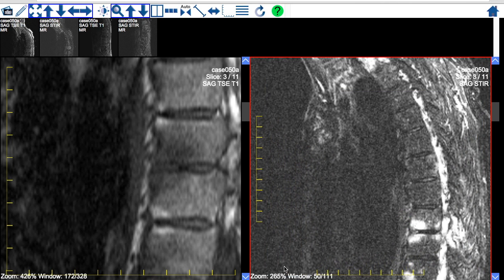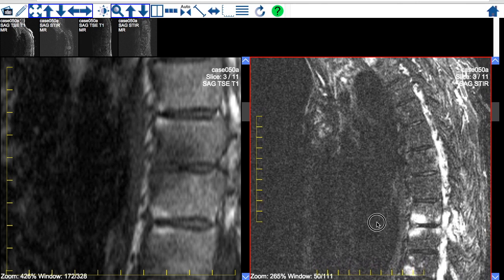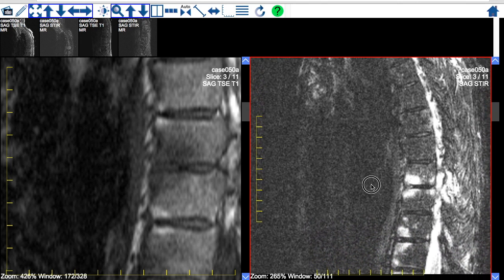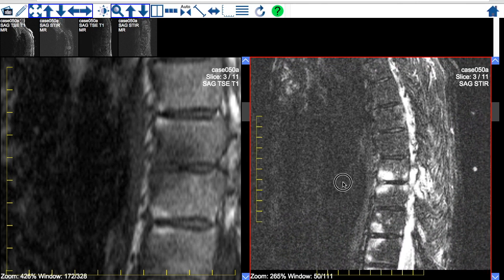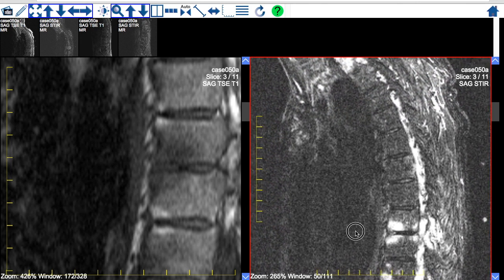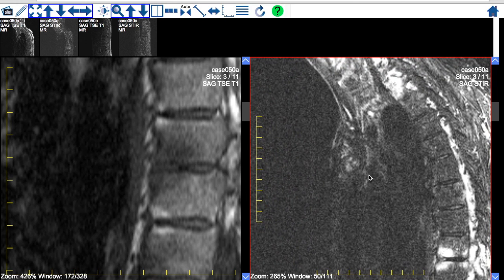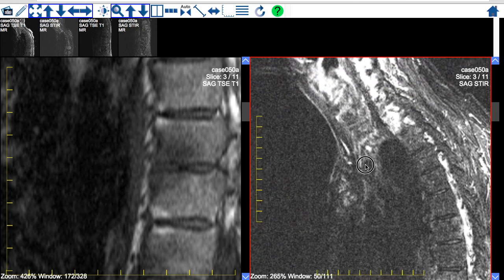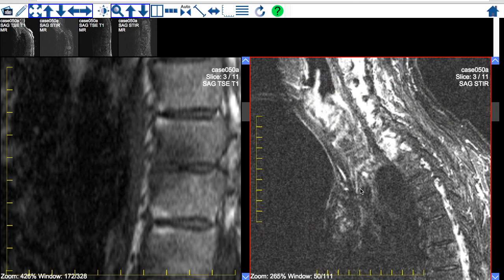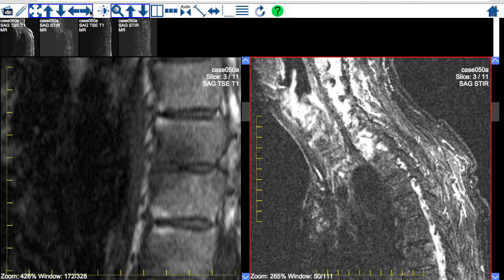To move around an enlarged image, make sure the move control is selected, then click and hold down the left mouse button anywhere on the image, or touch the image with your finger, and drag the image around the viewing area. As before, the arrows next to the controls can be used instead.